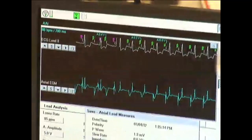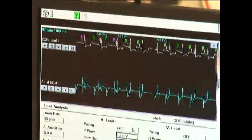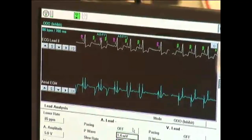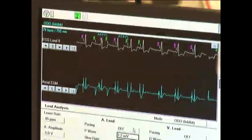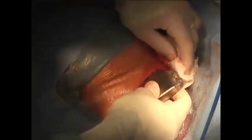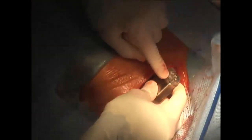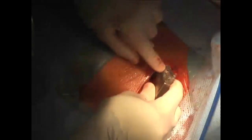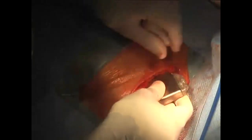The leads are checked through the pacing system analyzer for sensing, threshold, and impedance. The new generator is attached to the leads, with care taken to ensure the pins are past the set screw when the wrench is used, and that the pacing and shocking pins are placed in the correct ports of the header. The generator is placed in the pocket.